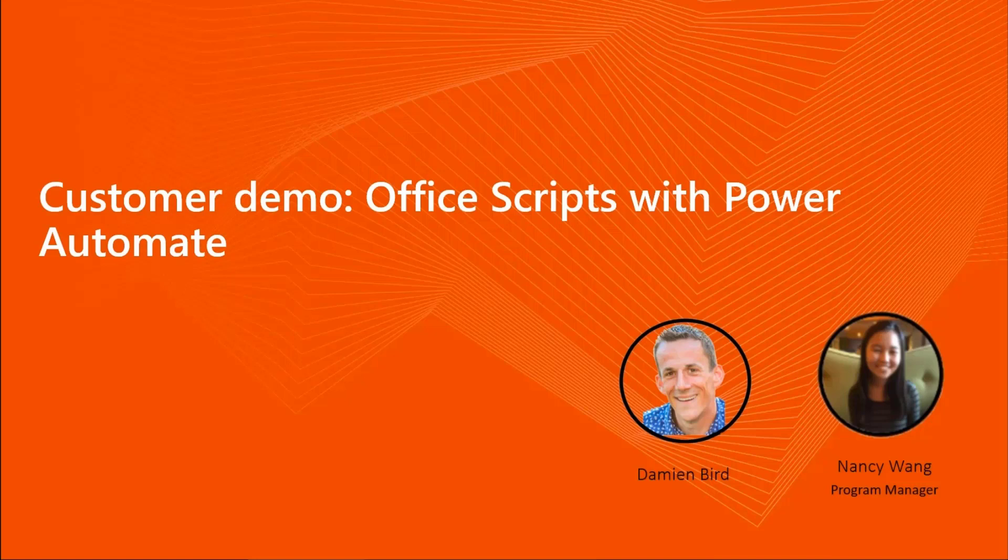Just as a quick recap, Office Scripts is an automation platform on Excel on the web. If you have an E3 license or above of Office 365, then you're able to access this tab and automate your workflow using our Action Recorder and Code Editor. The Code Editor uses OfficeJS.